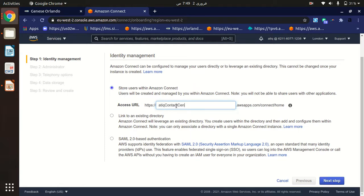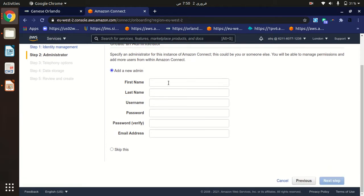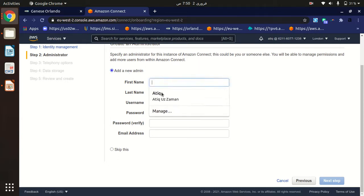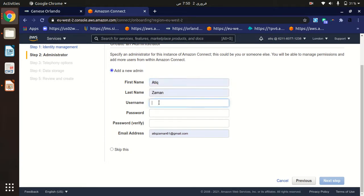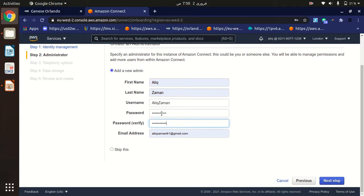The second step is the Administrator setup. Here you provide administrator details. If you don't want to set this up now, you can skip it and do it later. I'm going to provide my own credentials. If your administrator is someone else, you can provide their credentials here so they will be able to log into the Amazon Connect dashboard.